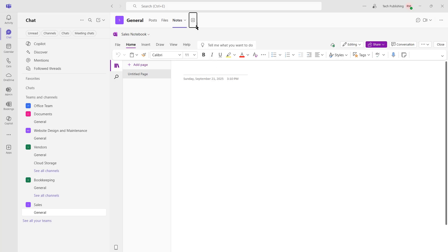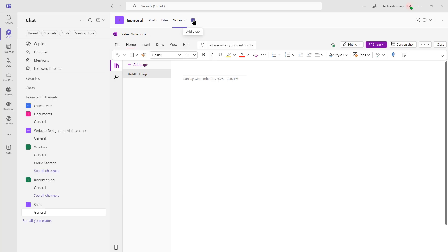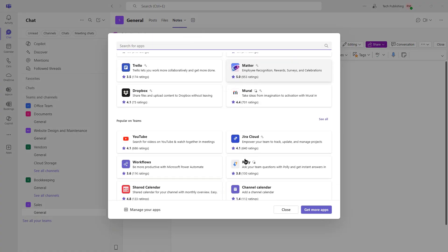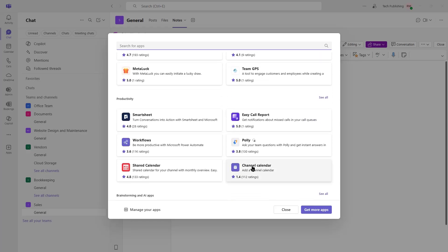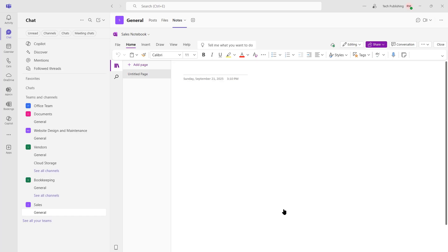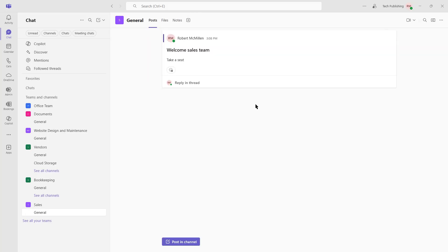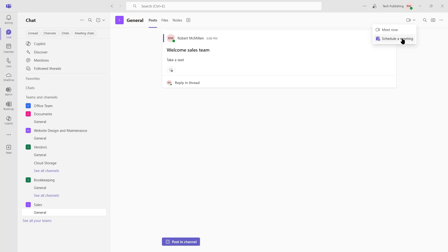Once again, we can add additional applications by clicking the plus and scrolling through all these applications. And it will add it into our team. I'm going to go back to Posts. And up in the upper right-hand corner, you can see the ability to schedule a meeting. So that way, anybody in the team is going to get a message saying, hey, it's time for a meeting. Or we can just say Meet Now.